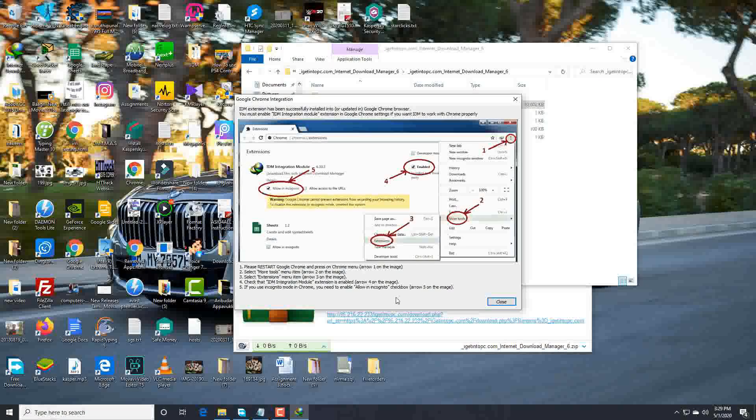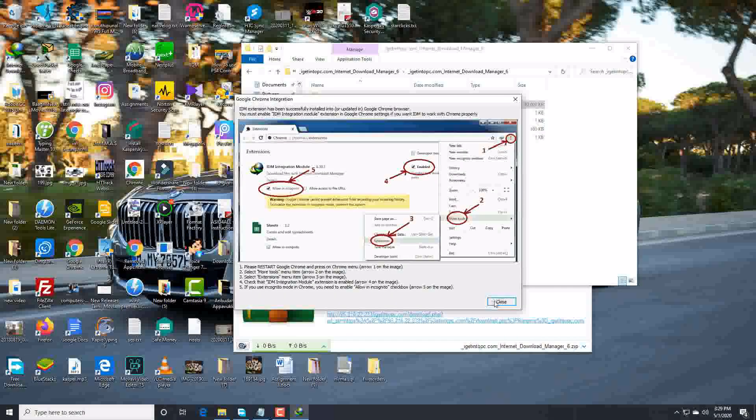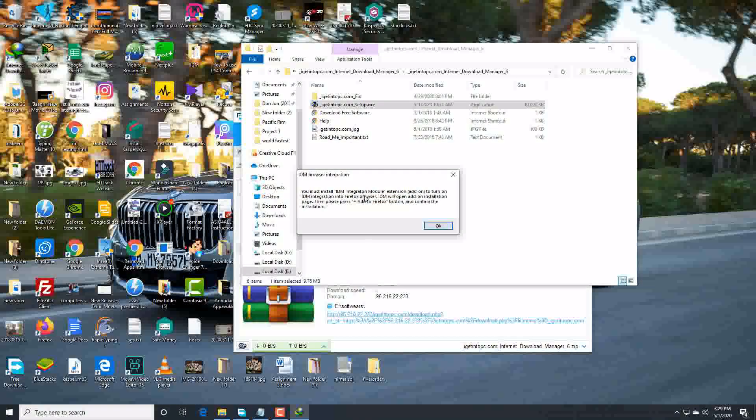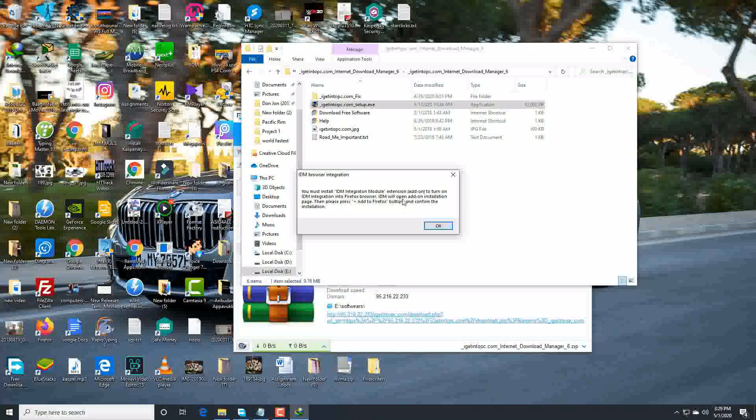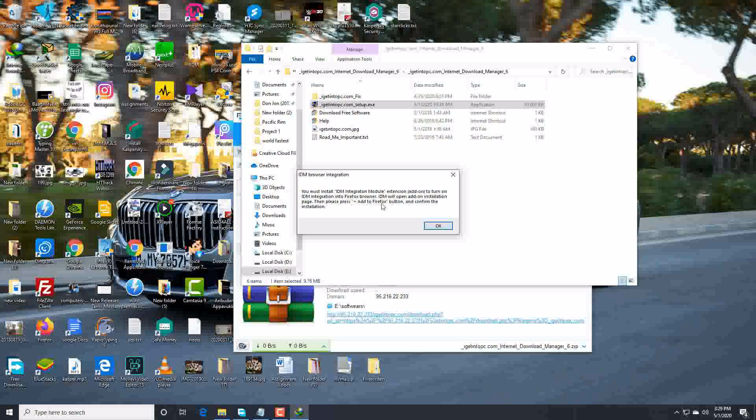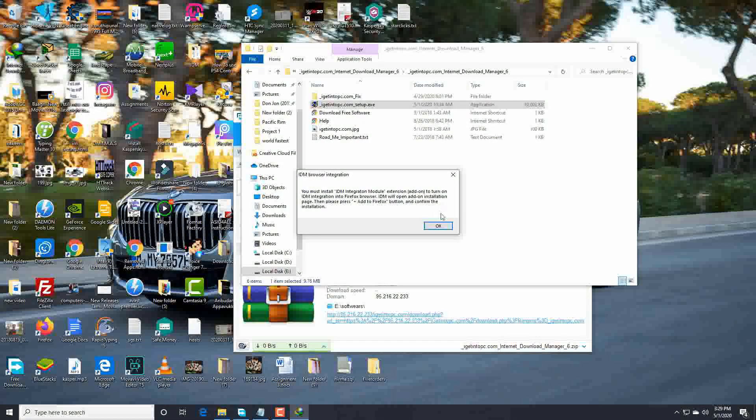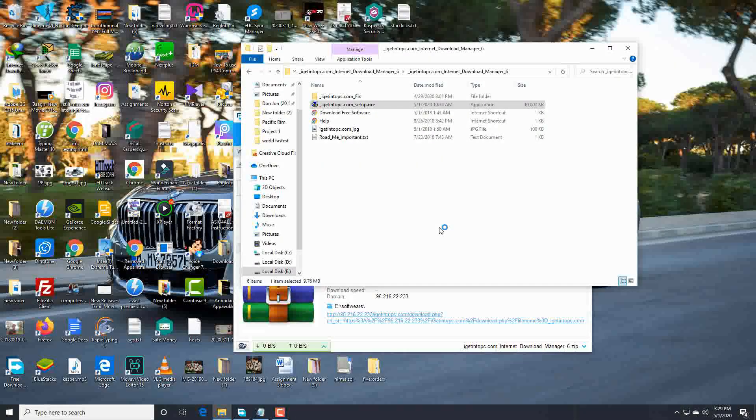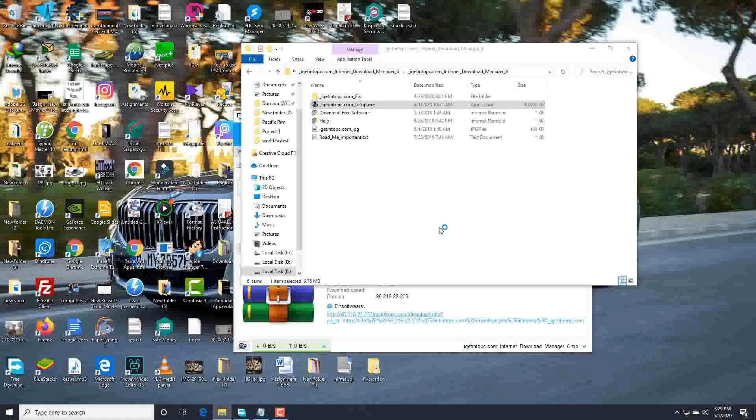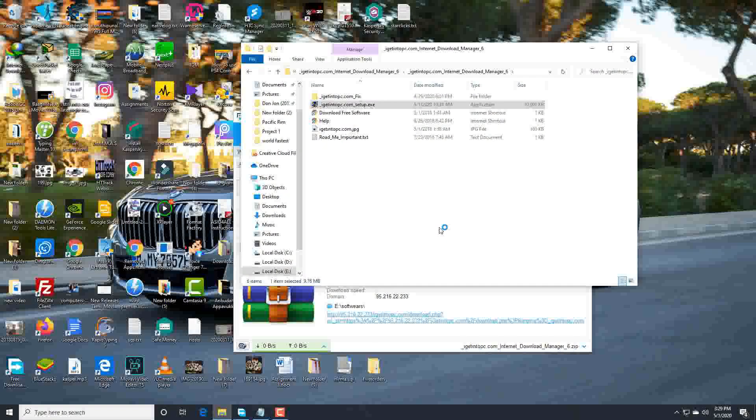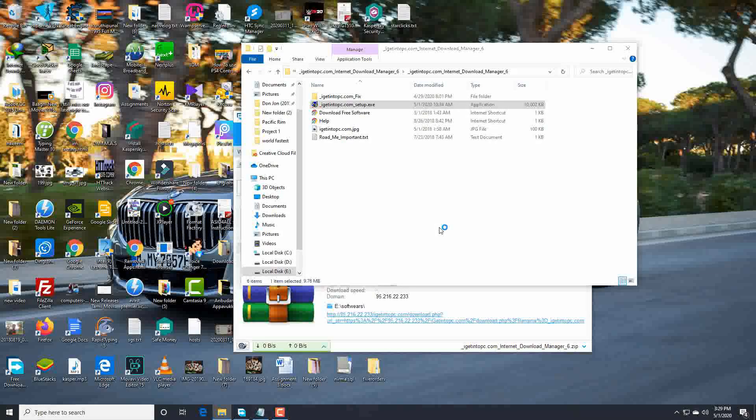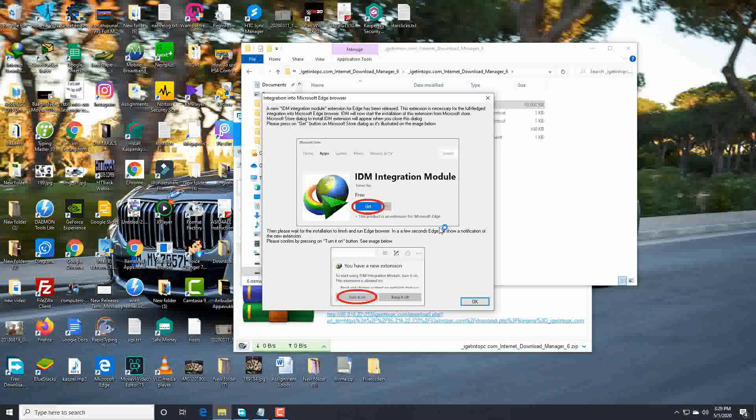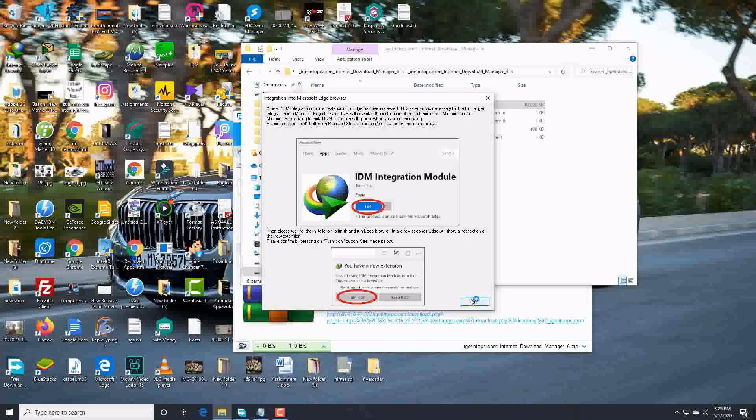Yeah, close. You must install IDM integration module extension and don't turn on IDM integration Firefox. Okay, yeah, give okay guys.